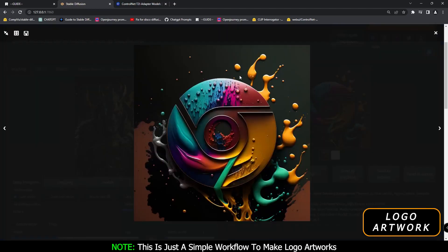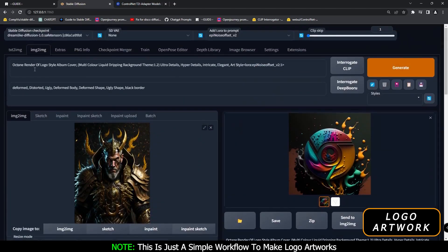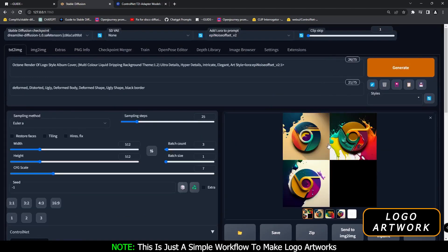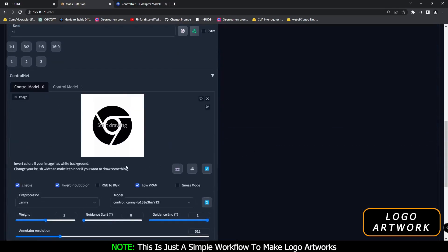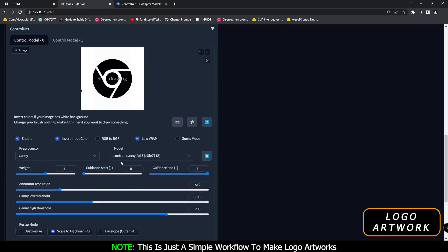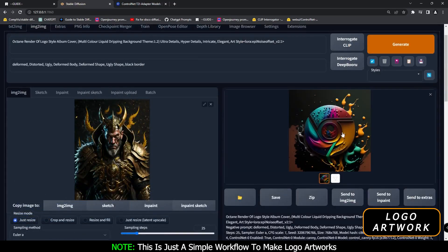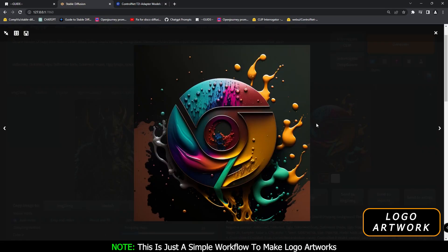That's the result and that's what I wanted to show you. The results on text-to-image are also amazing, but personally I'd say go with the image-to-image section. Just add a logo, enable invert input color, and use the canny preprocessor and canny model — or you can go with different models as well. That's it for today. I hope you like this video and I'll be back with more videos tomorrow. Have a good day, bye guys, love you all!